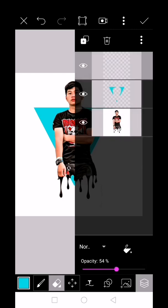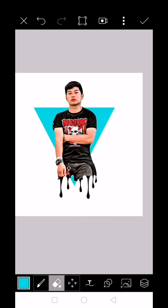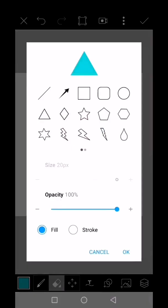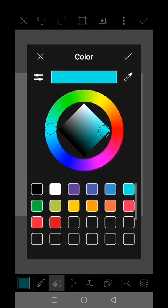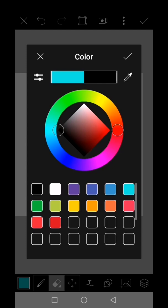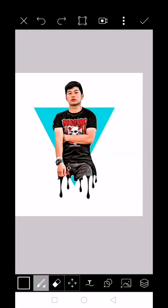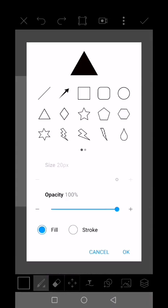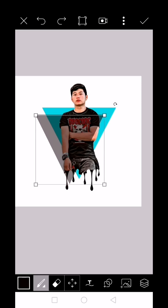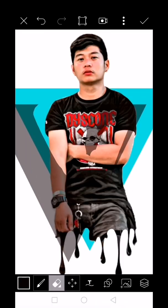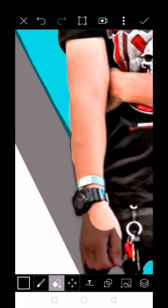Adjust the opacity to 54. Select the color box to change the color to black. Then click check. Same procedure again, erase the object covering the subject.